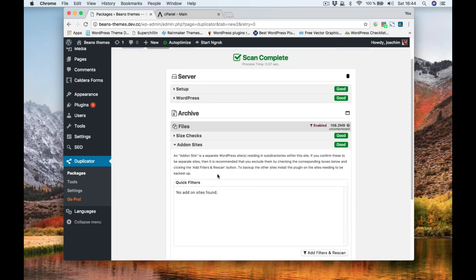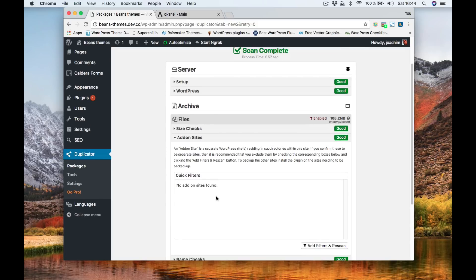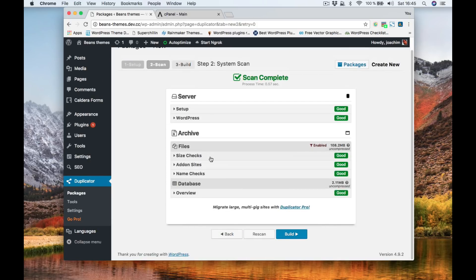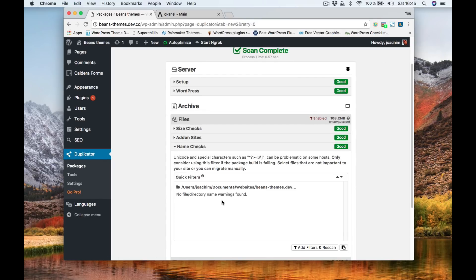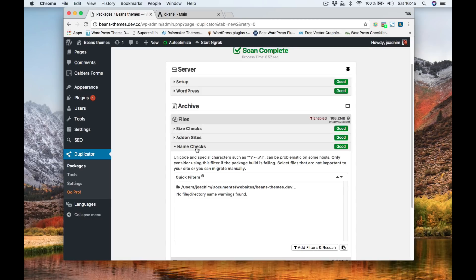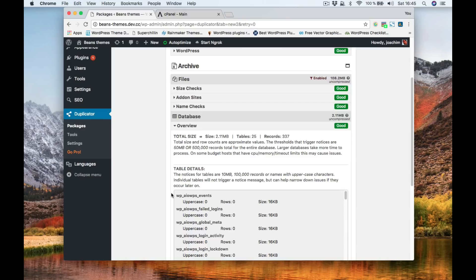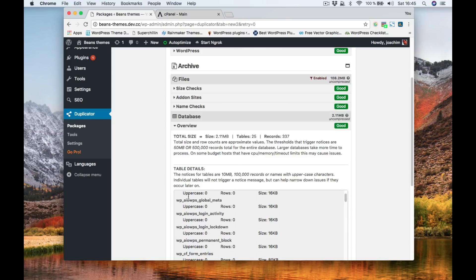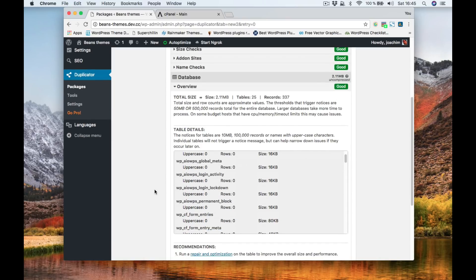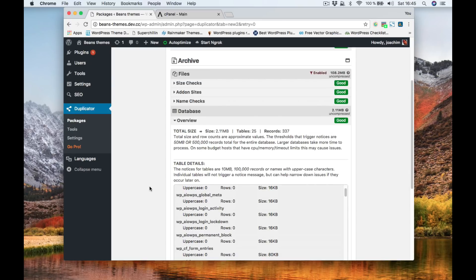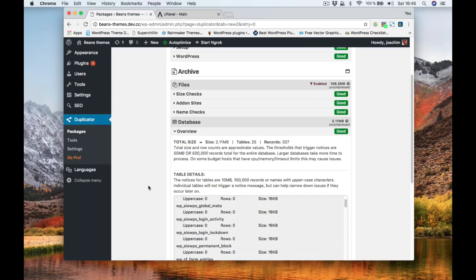Add-on sites will basically show if there are other directories that contain other sites that might be included in the backup. This can also be excluded. Name checks will show that if you have some foreign characters in the file names they will be included here. You can also exclude those if you want to and then click add filters and rescan. Database will basically just give you an overview of the database and if there are certain fields that seem really large it might be a good idea to just clean up the database before creating a backup.